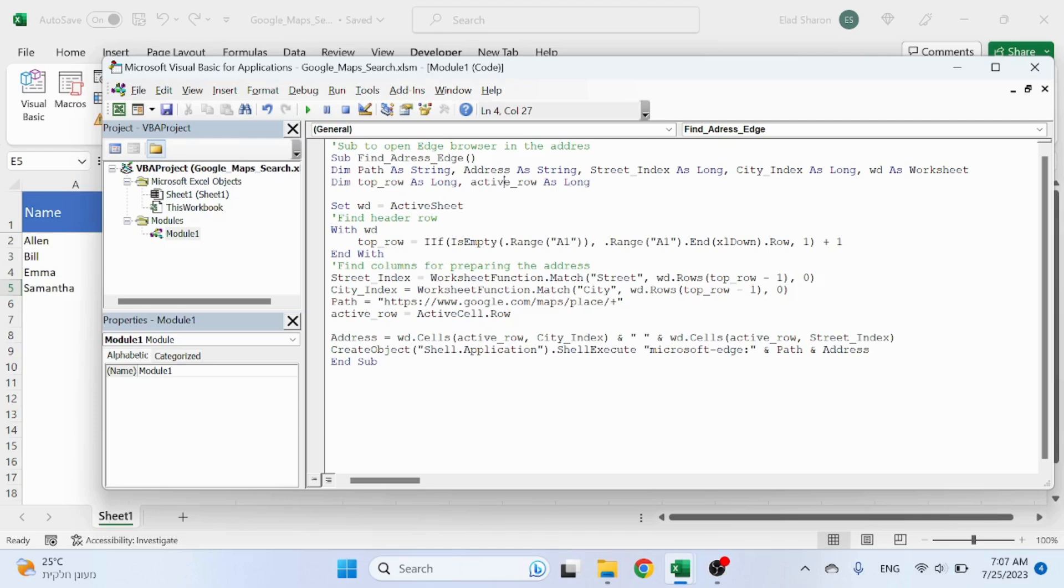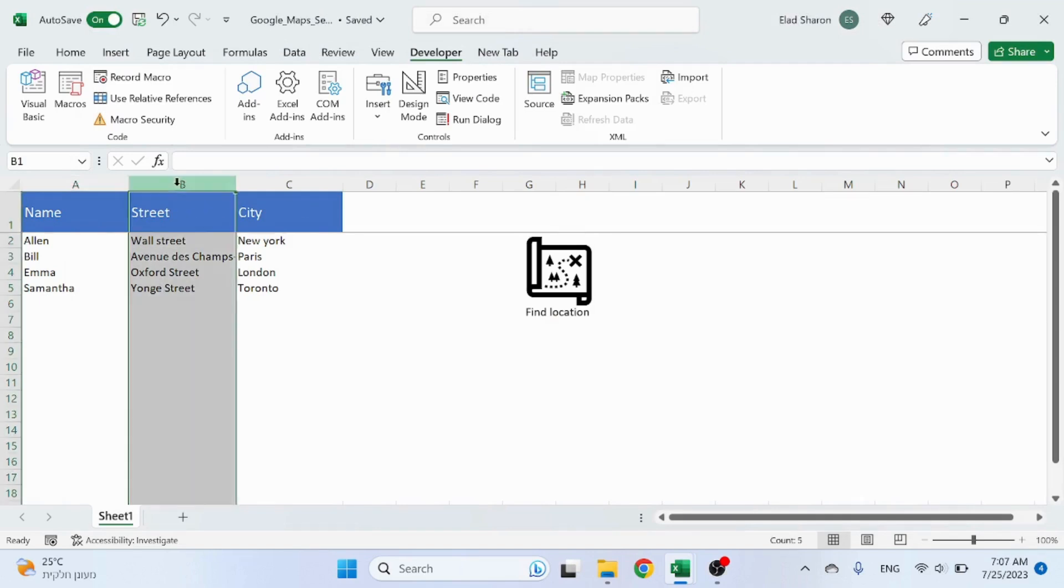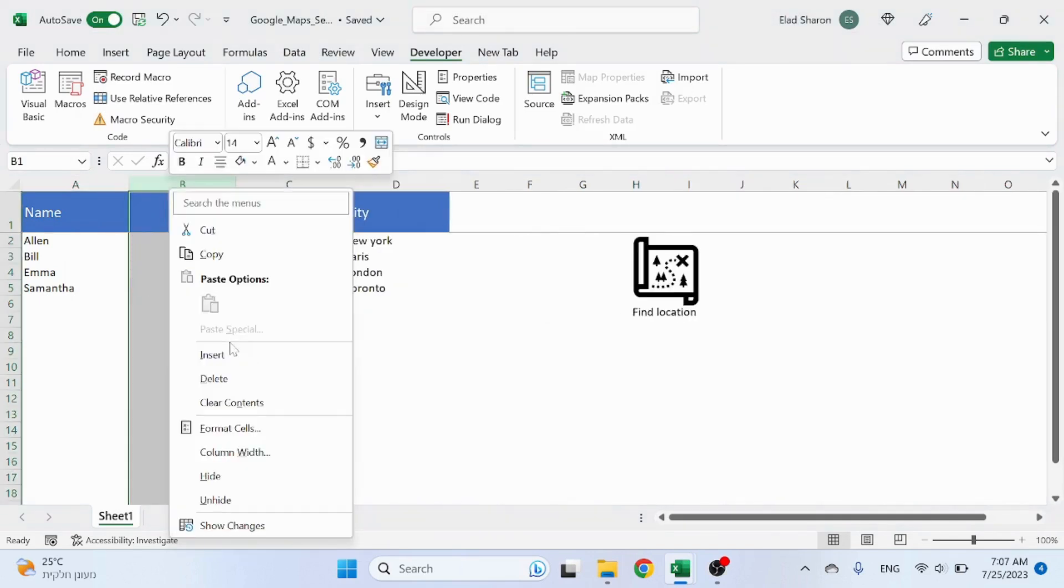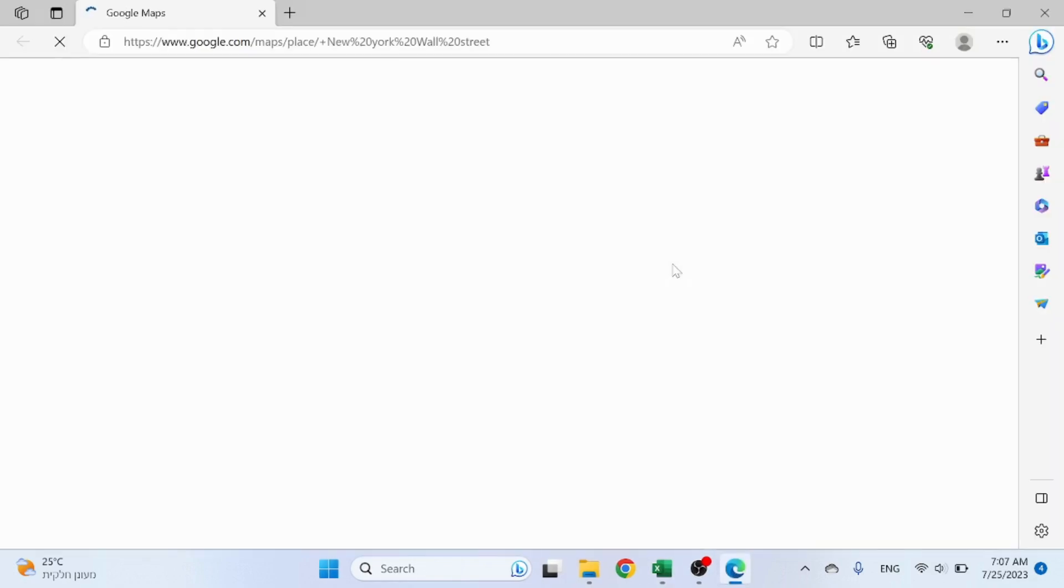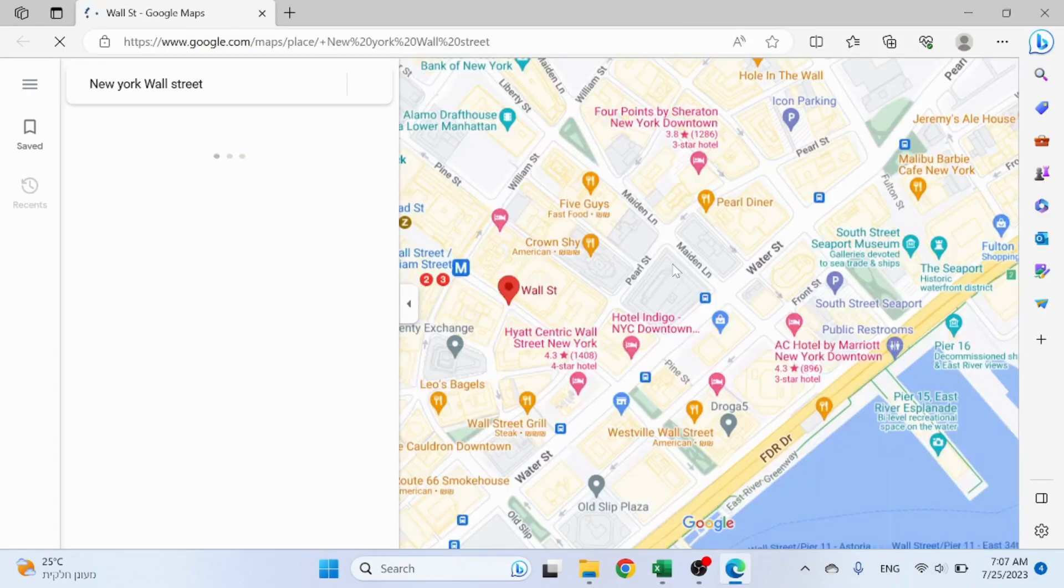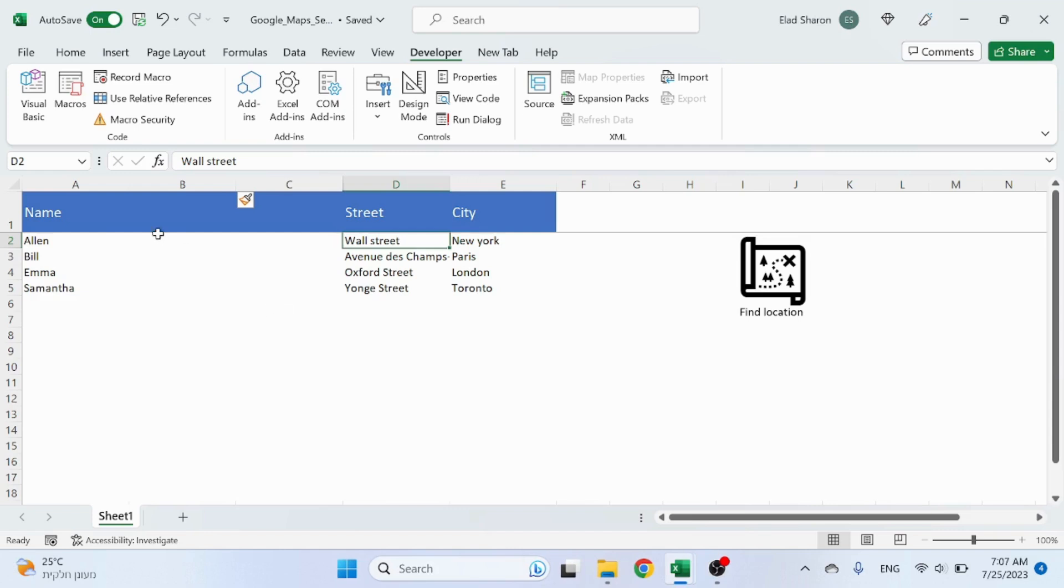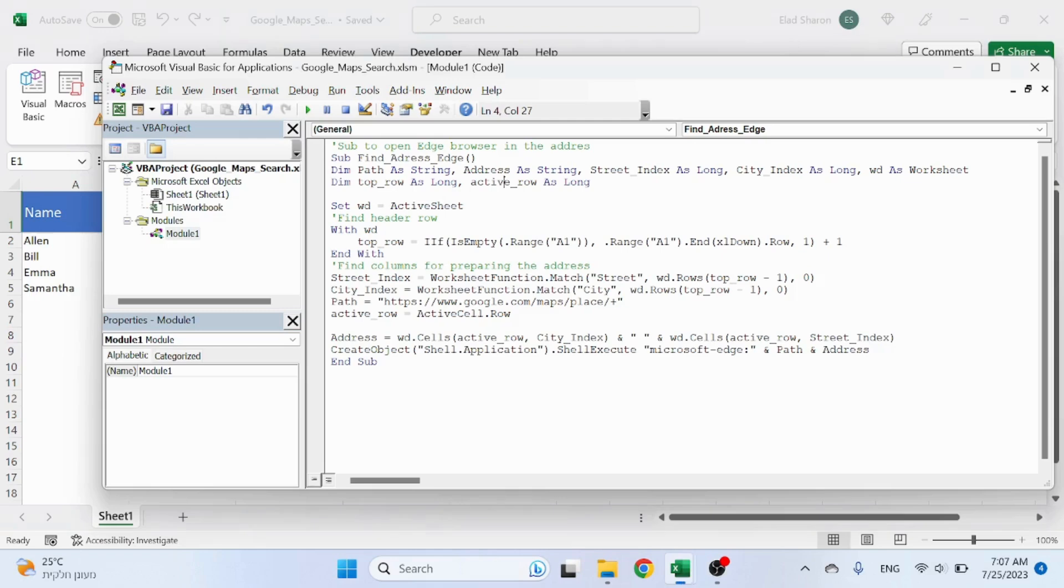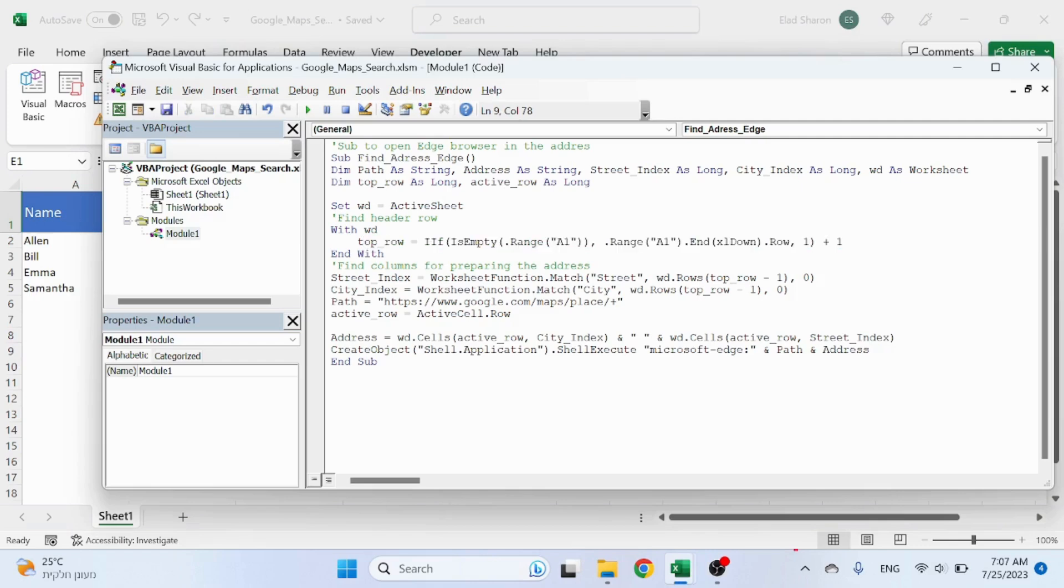I forgot to mention that this code finds the city and the street, so if I add more columns here, it's still going to work because it's looking for the header column called City and column called Street. Start off with finding the header row - this code will return the header row.